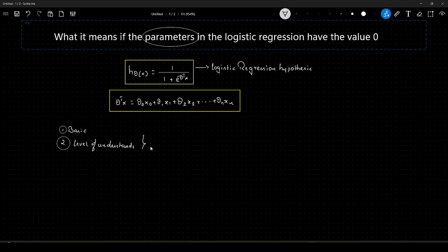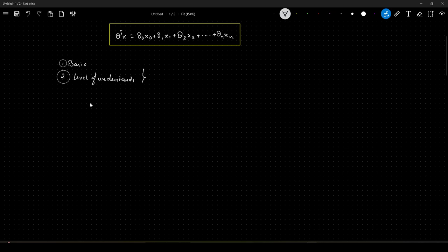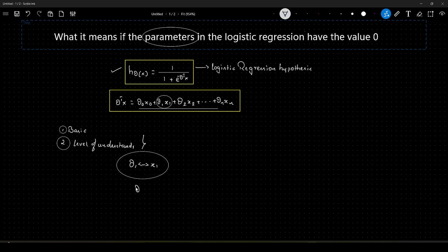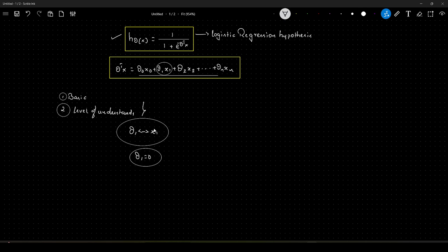Please watch the video till the end because it is going to be really important. The first answer gives the basic idea of how well you understand logistic regression. You all know that logistic regression is represented with the formula 1 by 1 plus e to the power minus theta transpose x, where theta transpose x is a linear sum of parameters multiplied with the feature values. The question is: what does it mean if the parameters are set to 0? Let us take any one parameter — for example, theta 1, which is associated with feature x1. What if theta 1 is set to 0 after training our model? It means that the feature x1, also called the predictor variable, is not contributing to the prediction of the target variable.